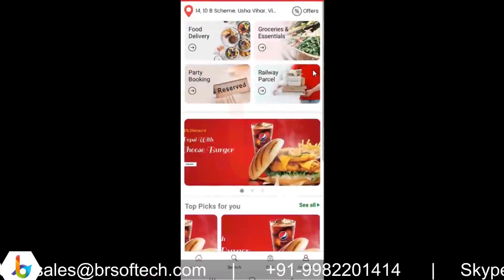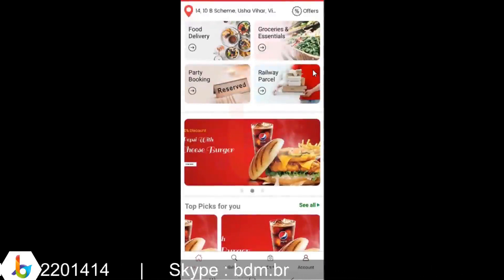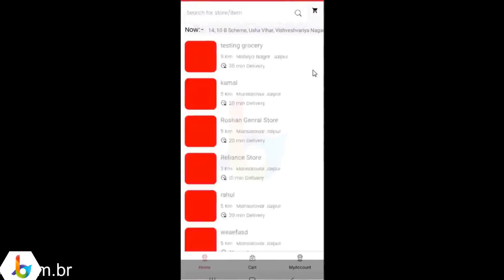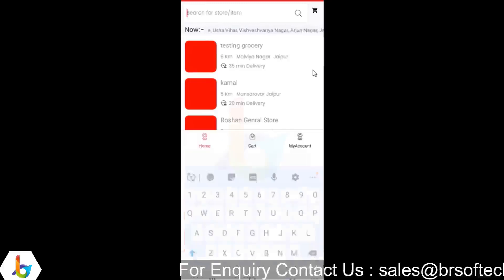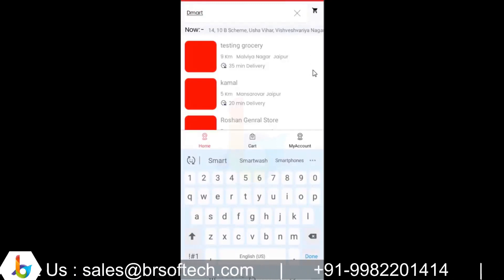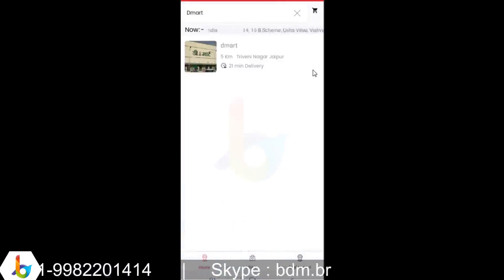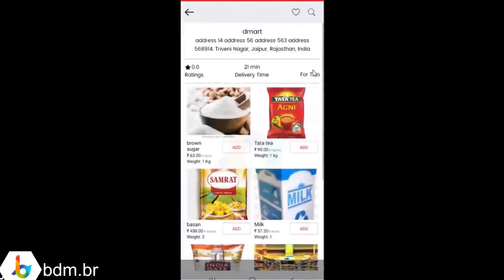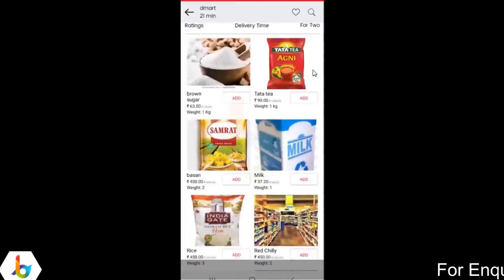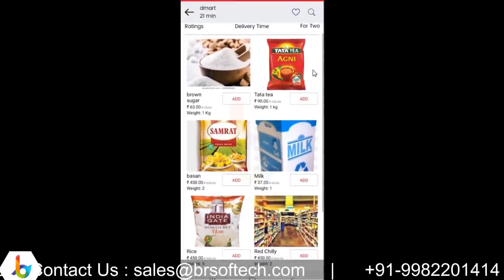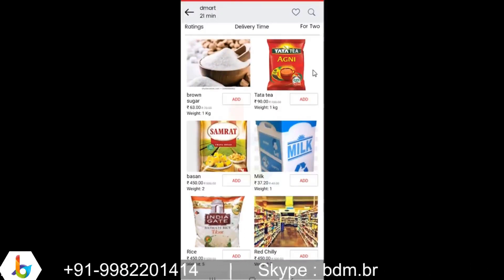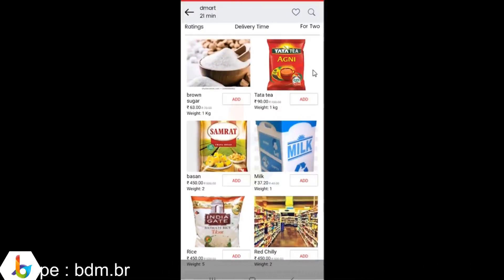Going back to the home screen, in the grocery and essentials category it works the same. Your location is listed at the top. You can search for any particular store or item and your stores are listed here. You can browse by location, open a store, view the inventory, the rating, and the time frame. You can view item details and add them to your cart. The order process is the same as the food delivery flow.